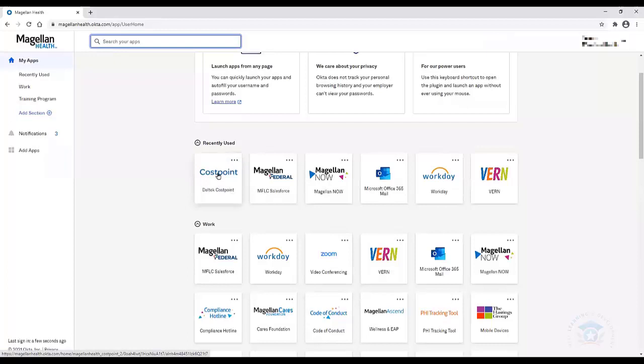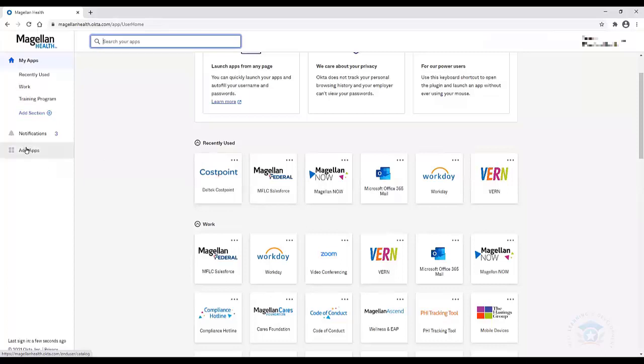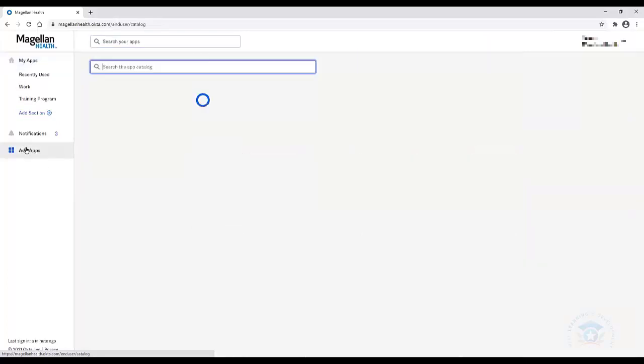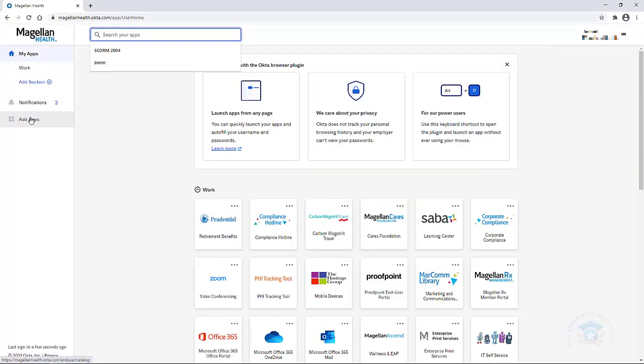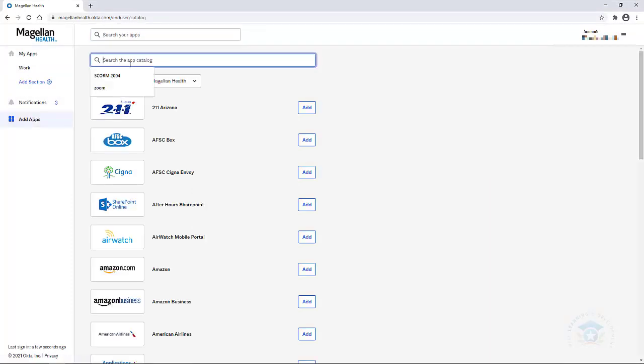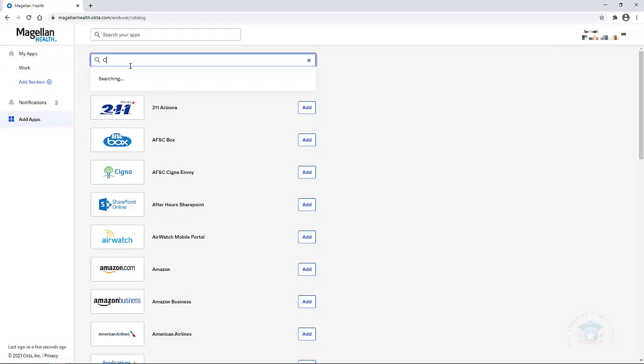I'll click on the Deltek Costpoint tile to access Deltek Costpoint. But before I do that, I do want to mention if you are unable to see your Deltek Costpoint tile, you can go over here to Add App, click here, and then you would search for the tile here. You can type in Costpoint,